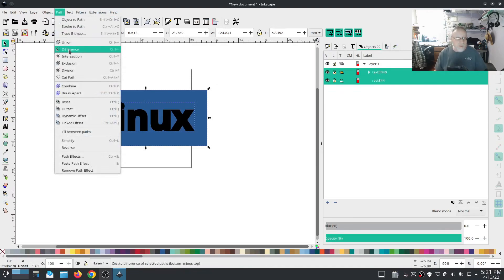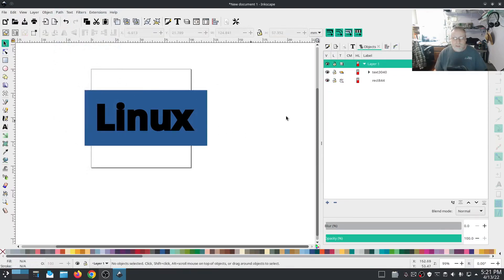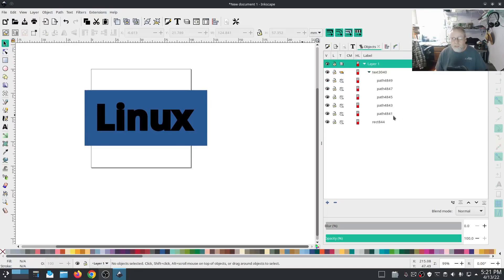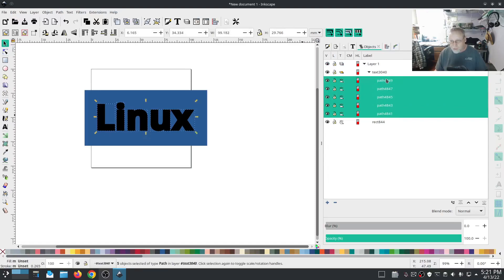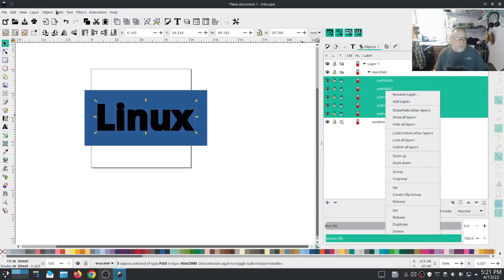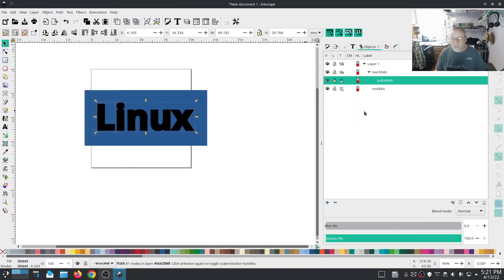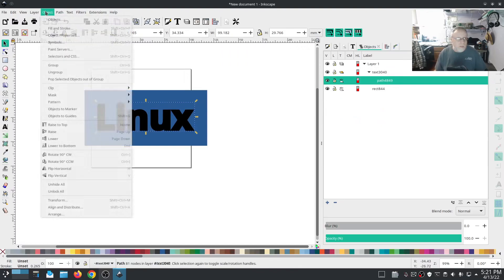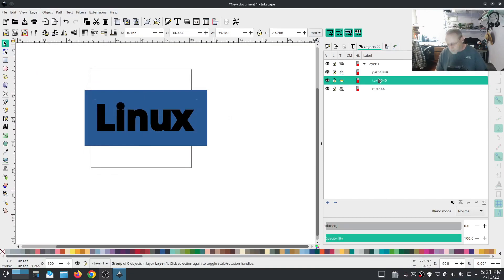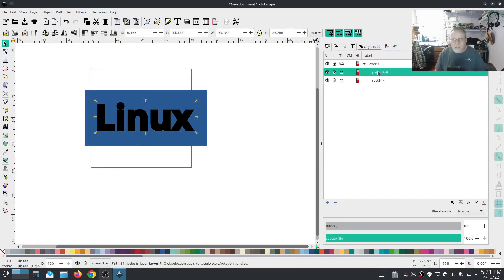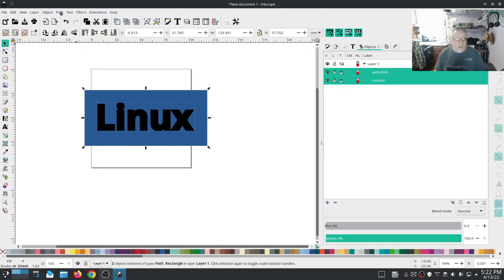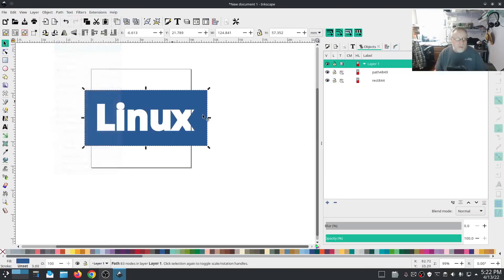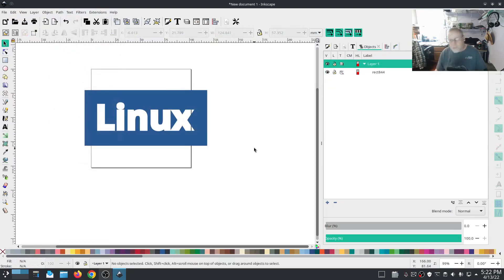But now it's no longer an object, it's only a path. So if you try to do a difference on that it's not going to work because it's no longer an object. However, you can, I'm going to select all of these letters and I'm going to go to path combine. I'm going to select that, I'm going to go object pop out of group. I'm going to delete that because it's no longer necessary. I have a path and I have another path. We're going to do path difference.